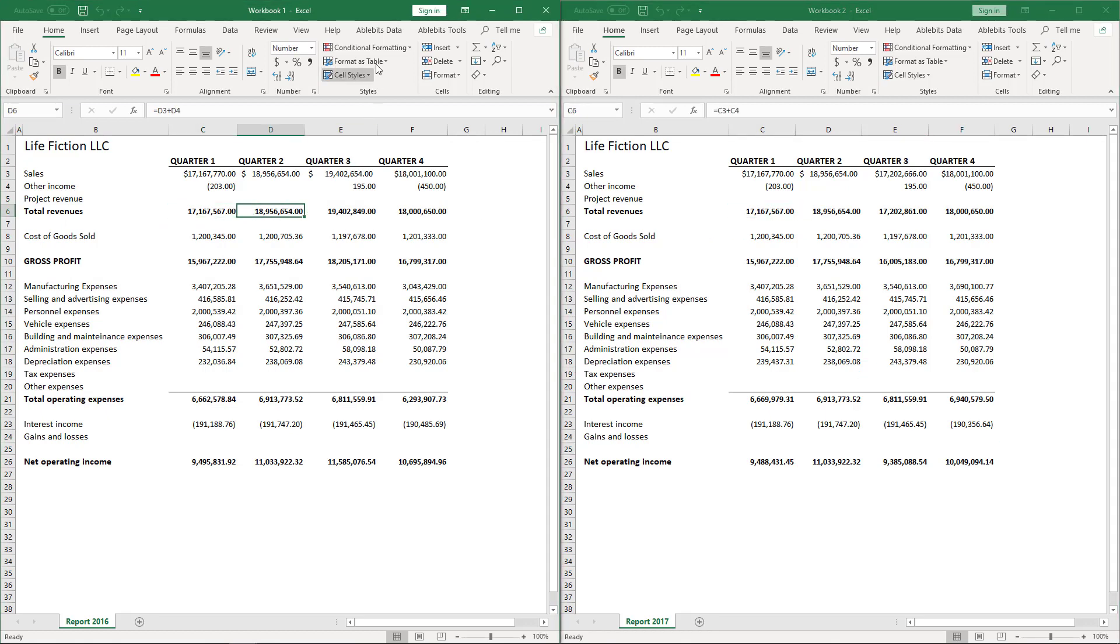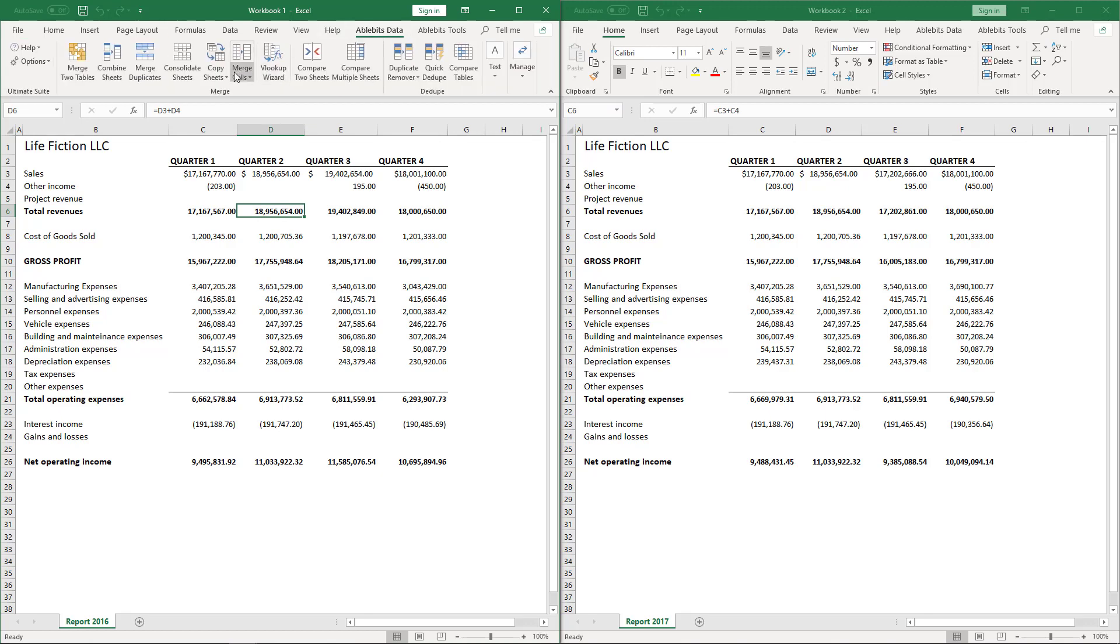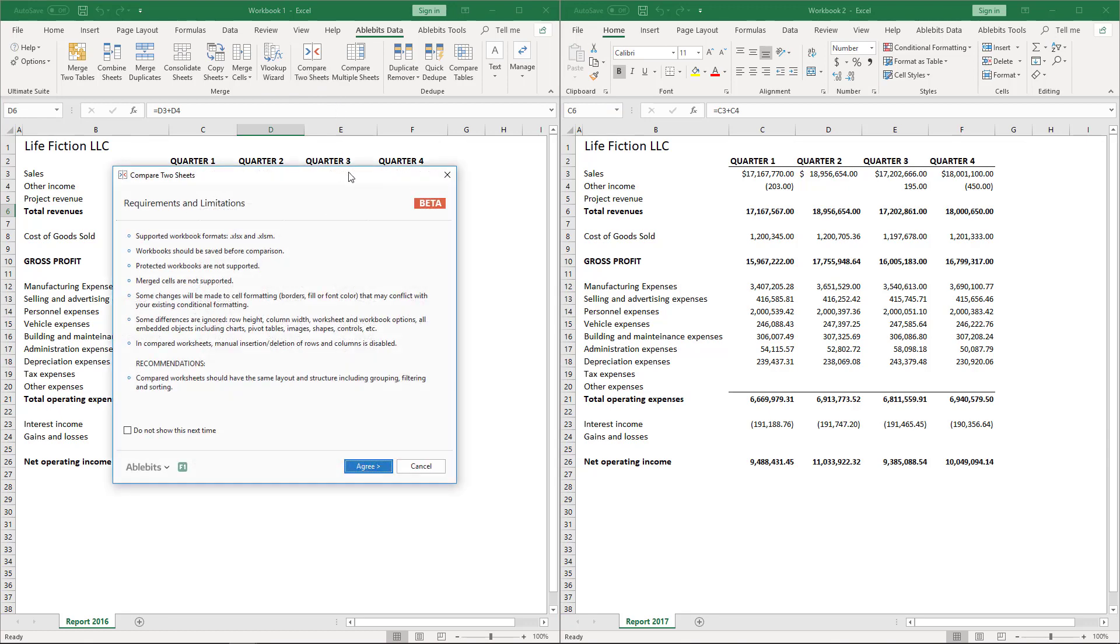I find the AbleBits Data tab in the ribbon. Here is the Merge group and the tool we need – Compare to Sheets.